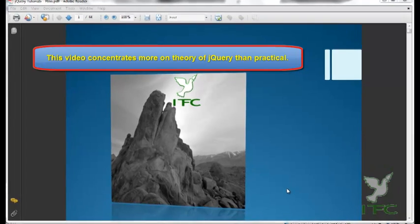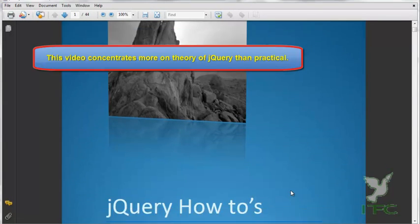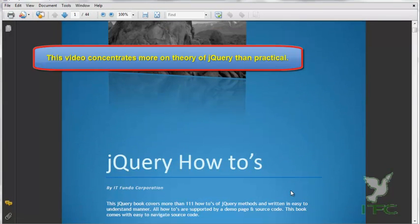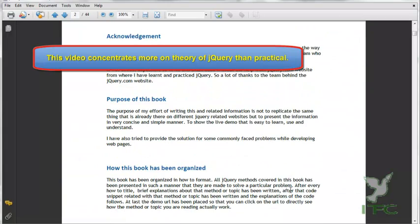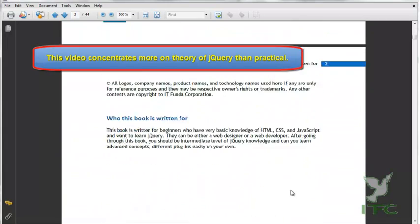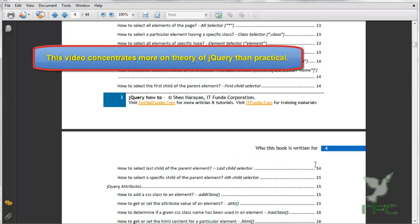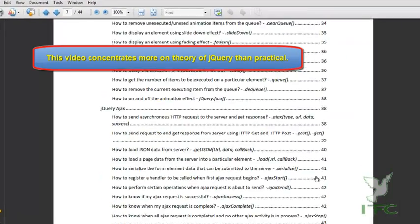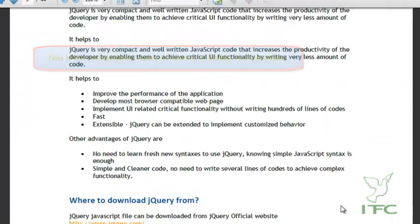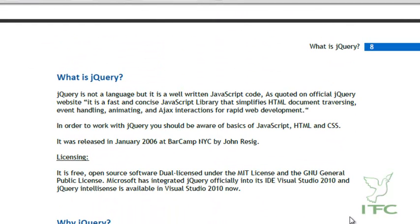Hello friends, this is the tutorial of jQuery and this is the first tutorial in the series. In this tutorial we are going to learn jQuery. The first question generally asked is: what is jQuery? jQuery is not a language but it is well-written JavaScript code, as quoted on the official jQuery website.